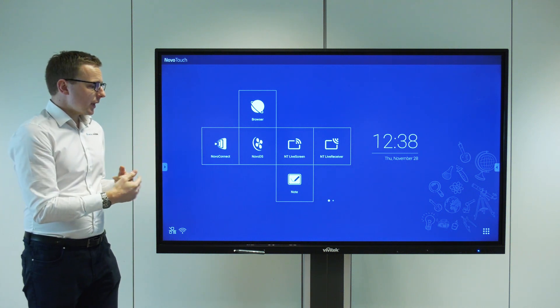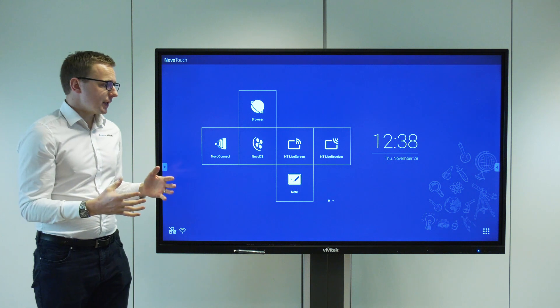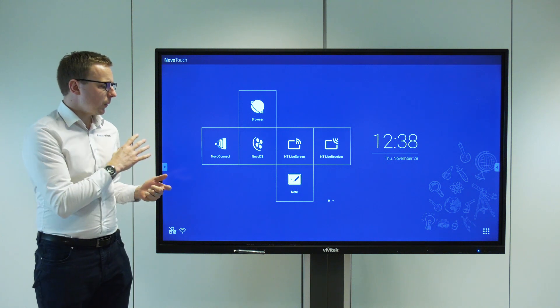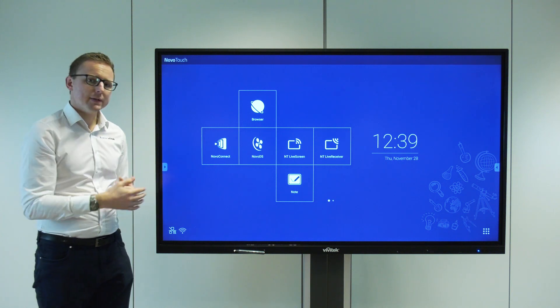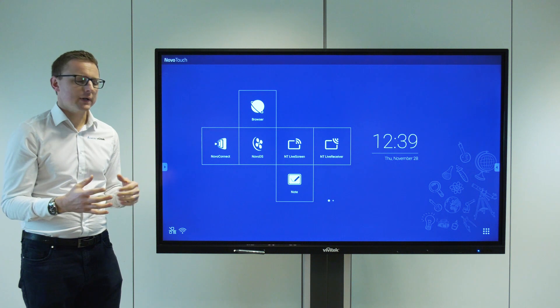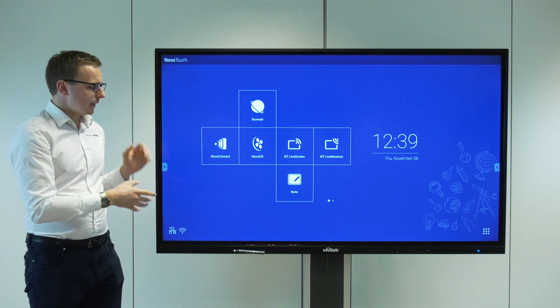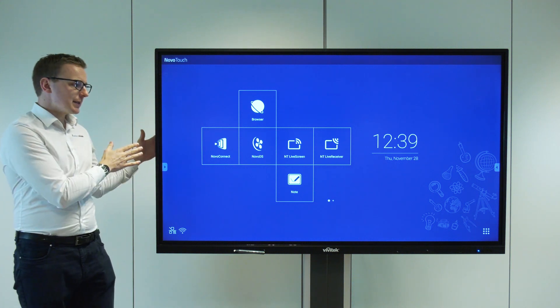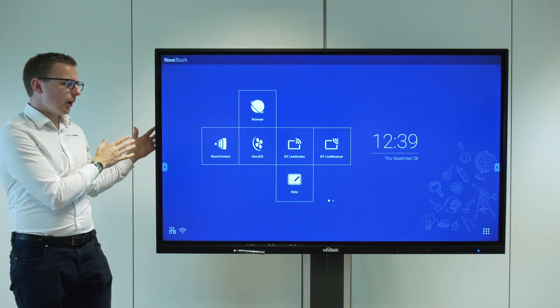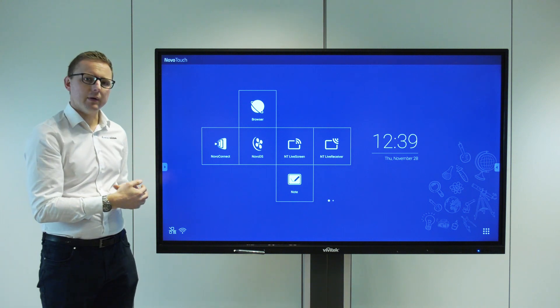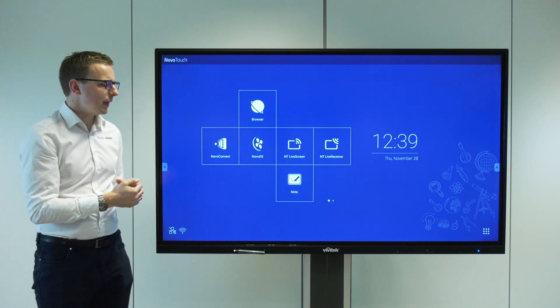It's infrared touch technology and we're very pleased with the touch performance. Very accurate touch, nice slim bezel and a slim panel overall, so very happy with the look and feel of the screen.